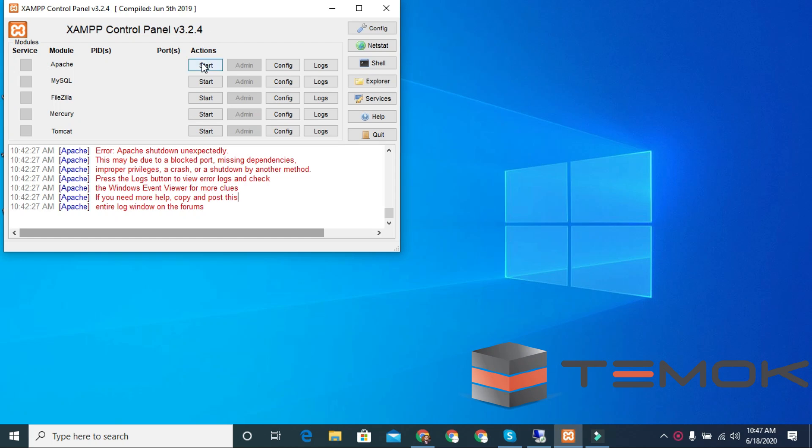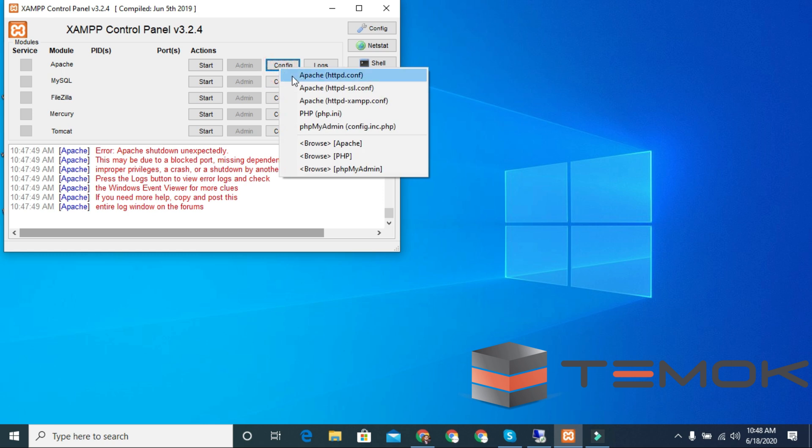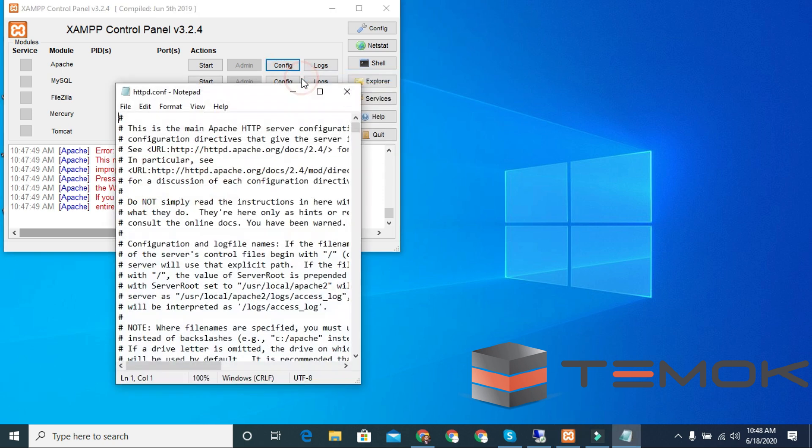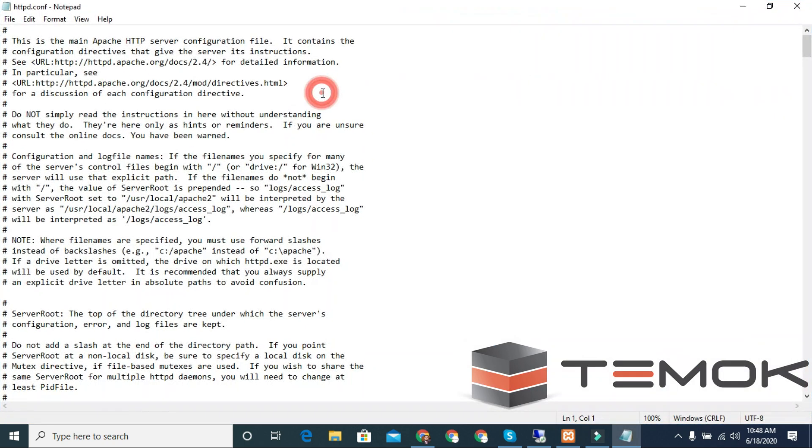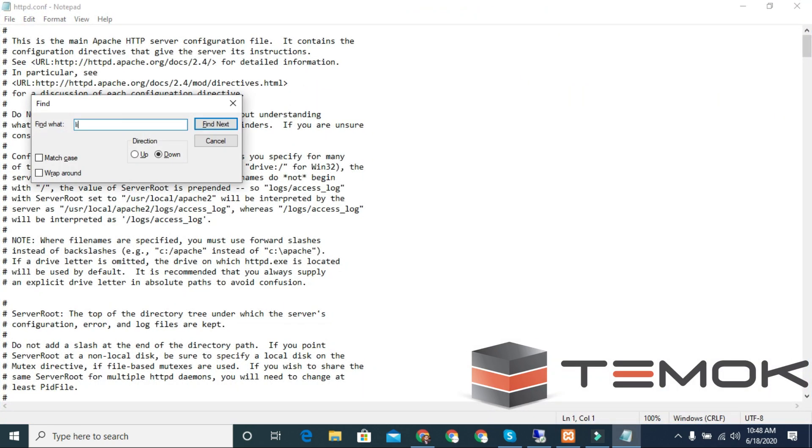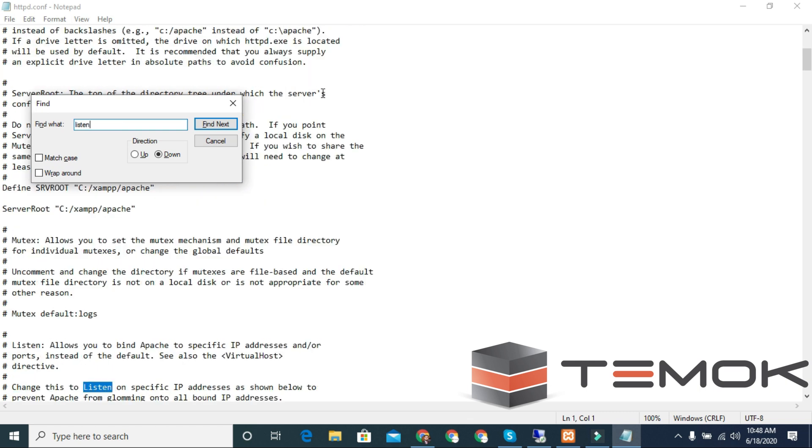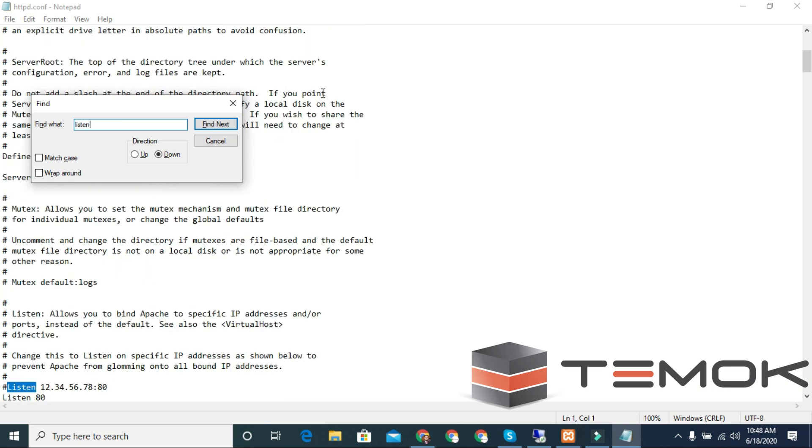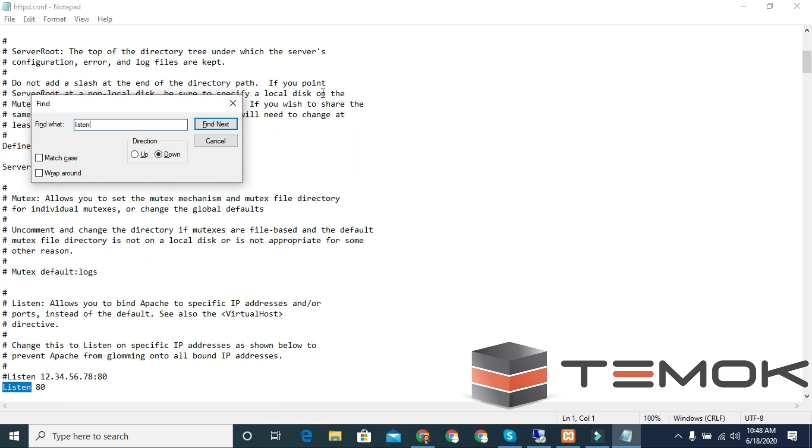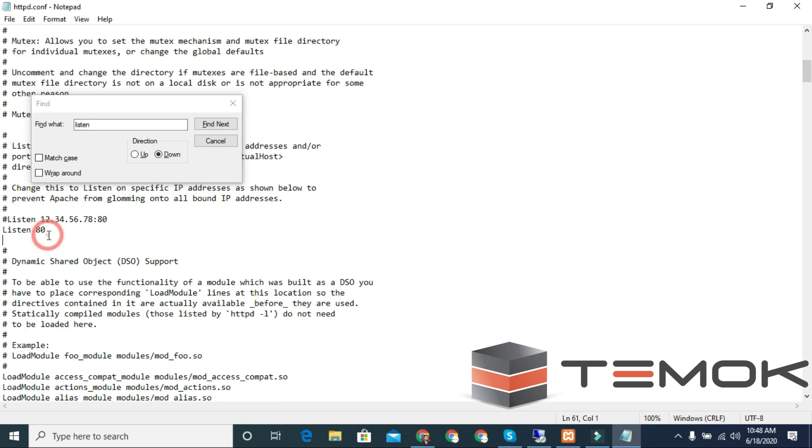Error: Apache shutdown unexpectedly. This may be due to a blocked port, missing dependencies, improper privileges, a crash, or a shutdown by another method. Open Apache httpd.conf, press Control+F, and find the Listen line. Change port 80 to 8080.